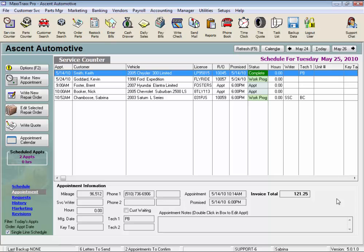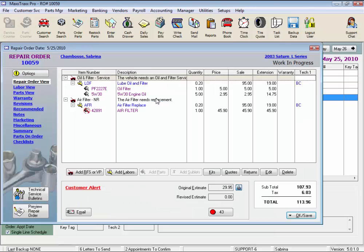Repair Order Links Review. There are so many features available while you're writing a repair order, we had to put them under separate links. Let's take a look. These are the links on the left. Most of these features are automated within the RO writing workflow process to save you time, but you have access to edit them as needed.